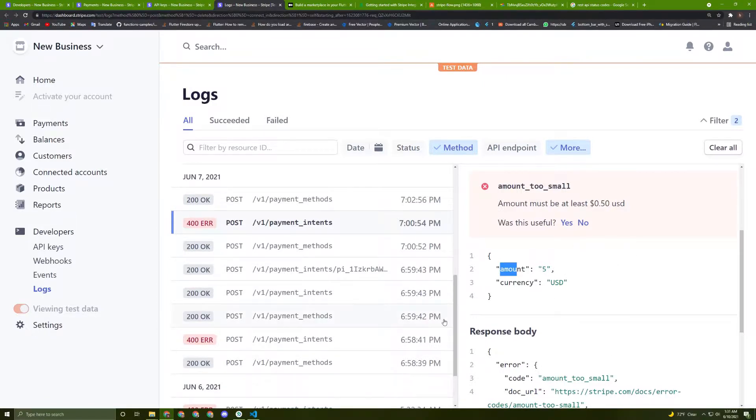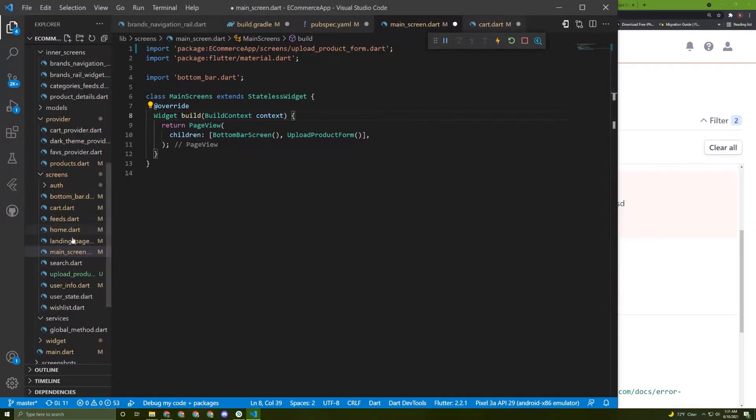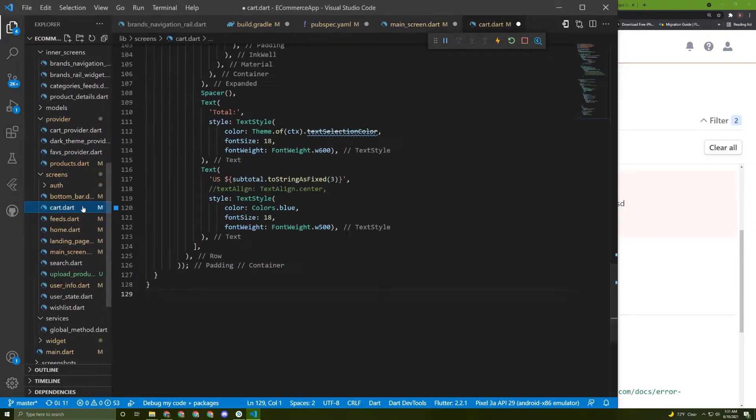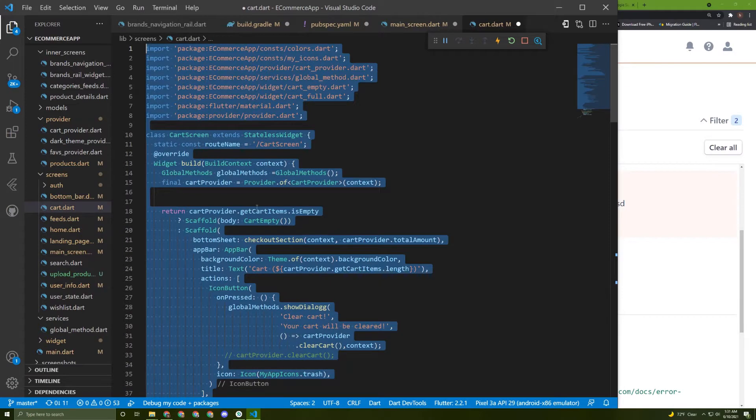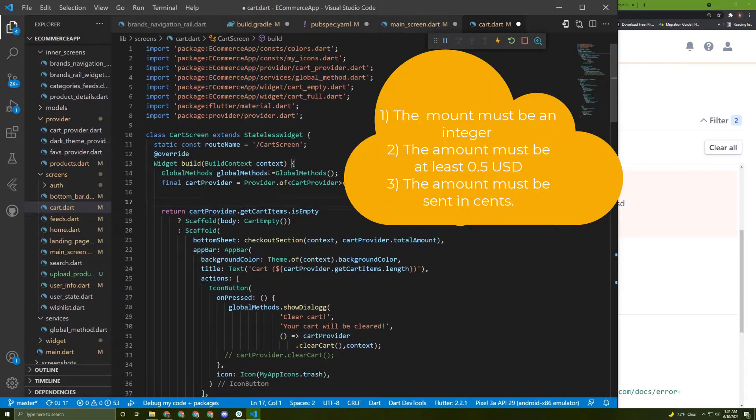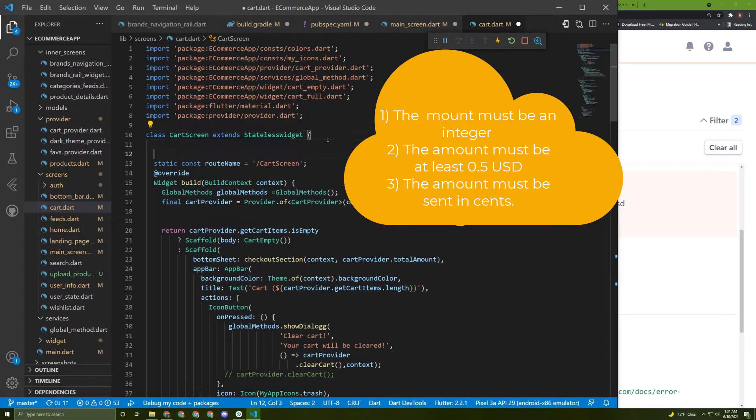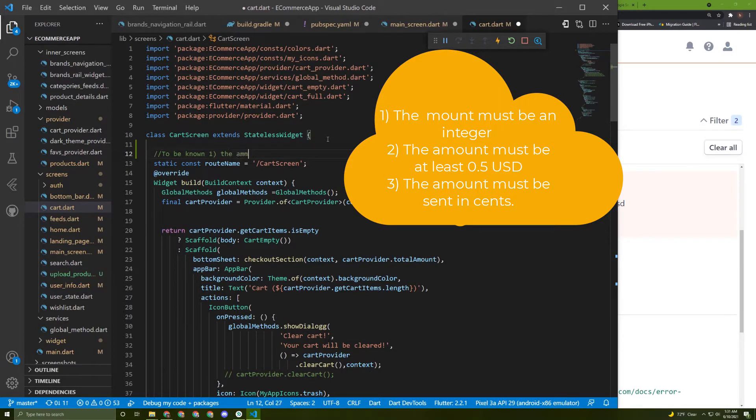So you need to know three things. If we go back to the card, let's make a note here. Actually, I will make it here and I will say 'To be known': first thing is that the amount must be an integer.